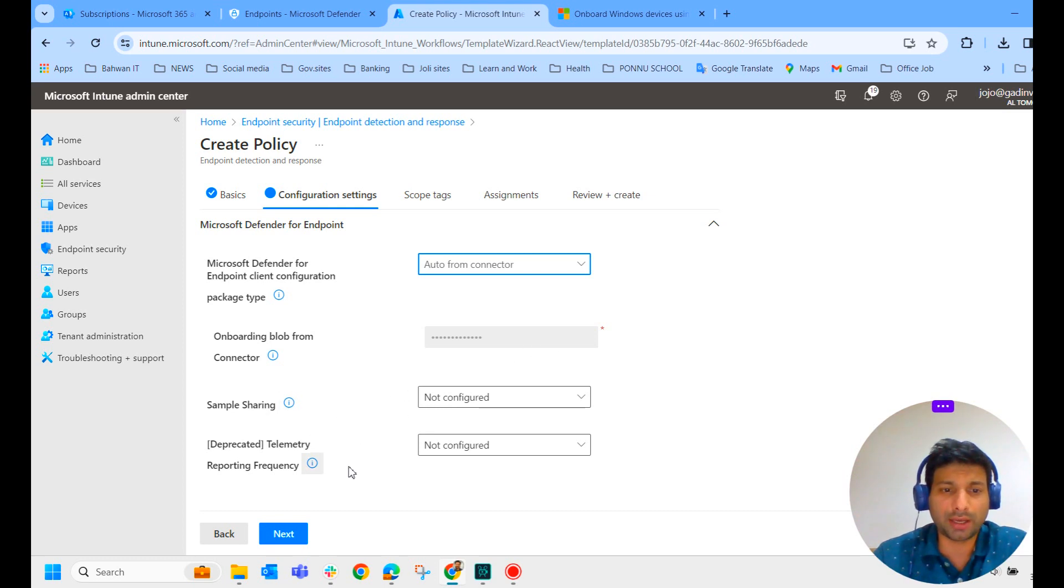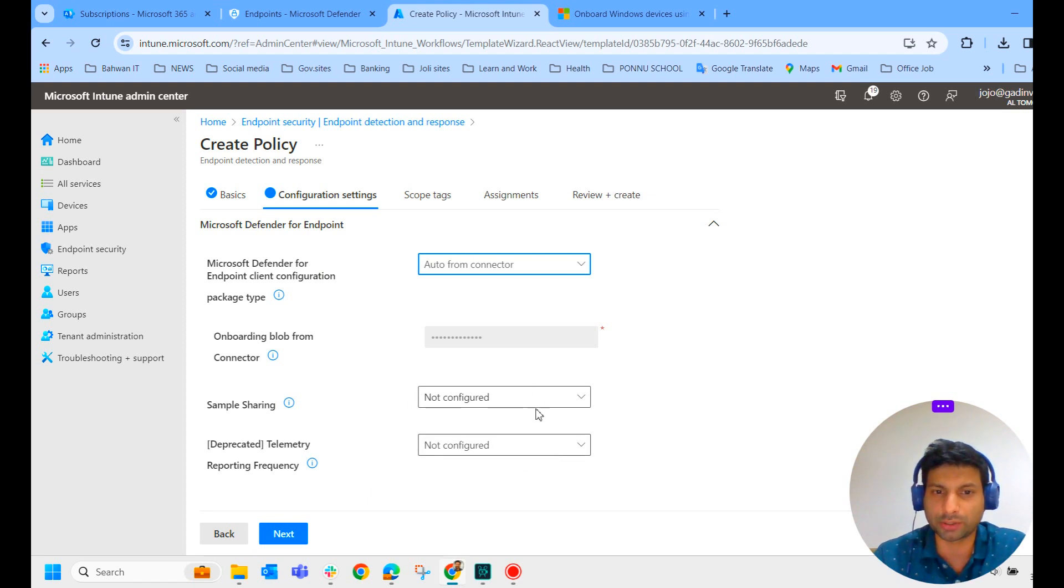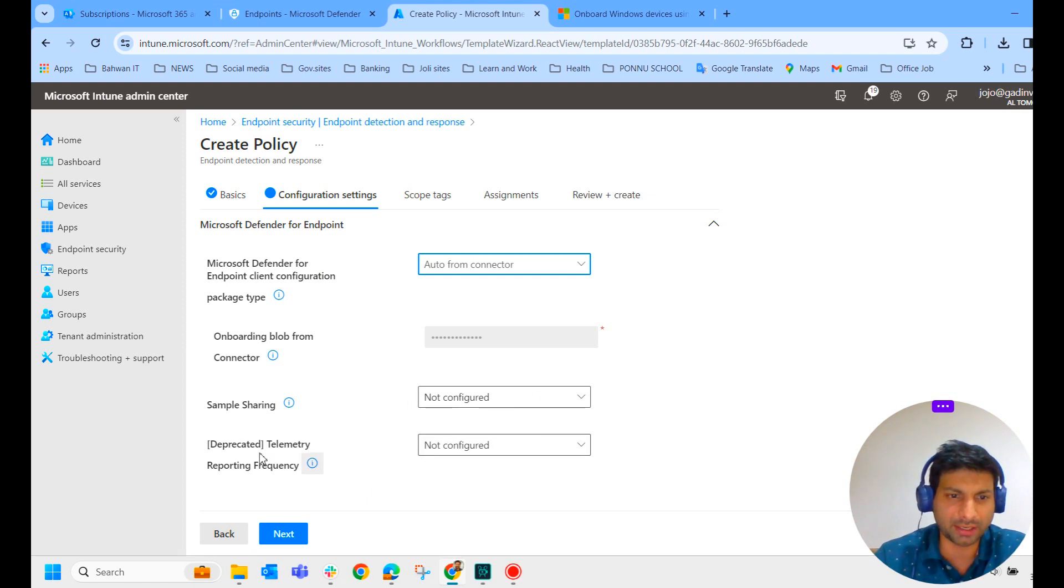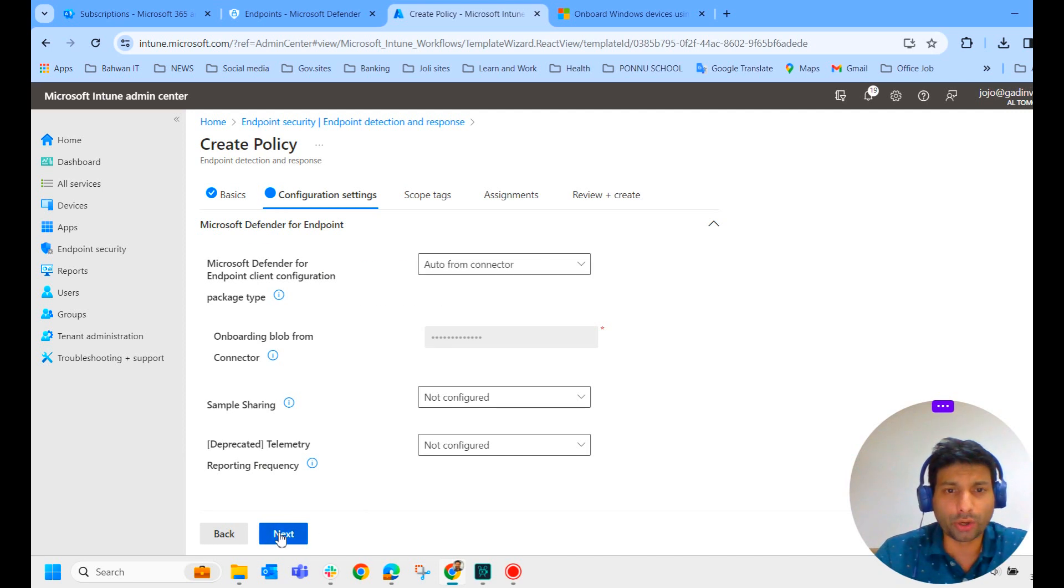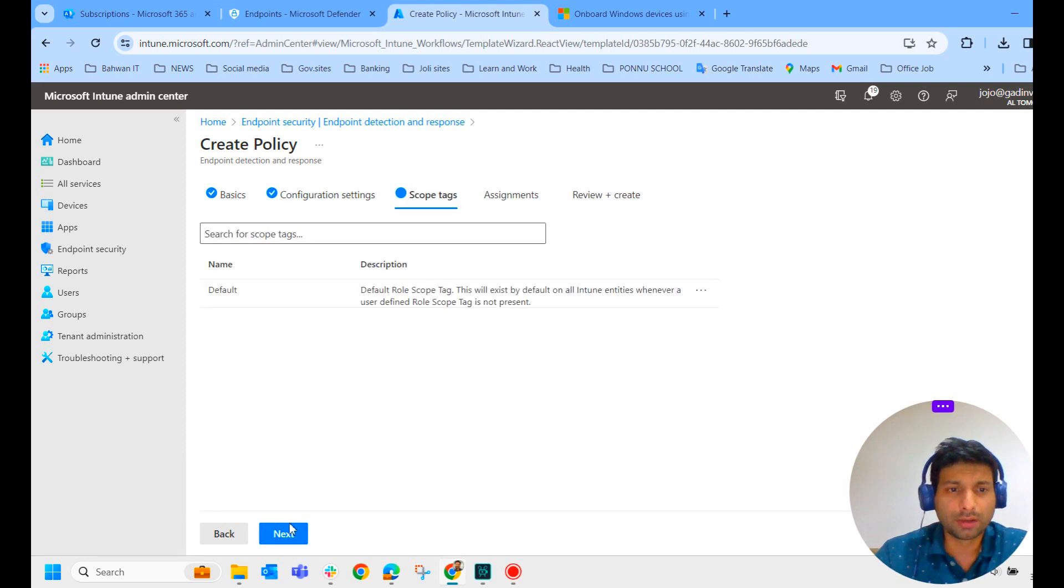It is automatically providing some password or something here. And sample sharing and telemetry reporting frequency. It is not required, not configured. You can keep it as non-configured because it is deprecated. And click on next.